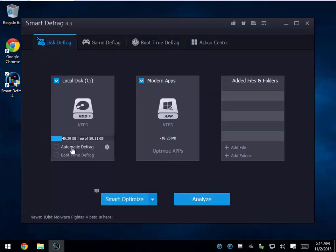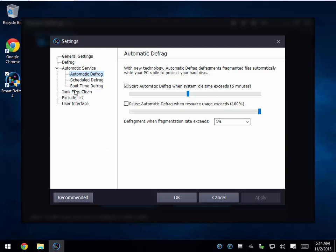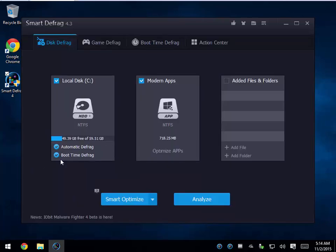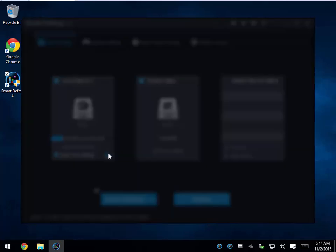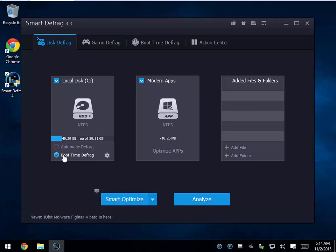From here you can choose your automatic and boot time defrag. With automatic selected, a little gear icon pops up and you can quite simply come in here and go into your settings once you've decided how you want to do it. I'm a big fan of the boot time defragment — that's the way I would go.